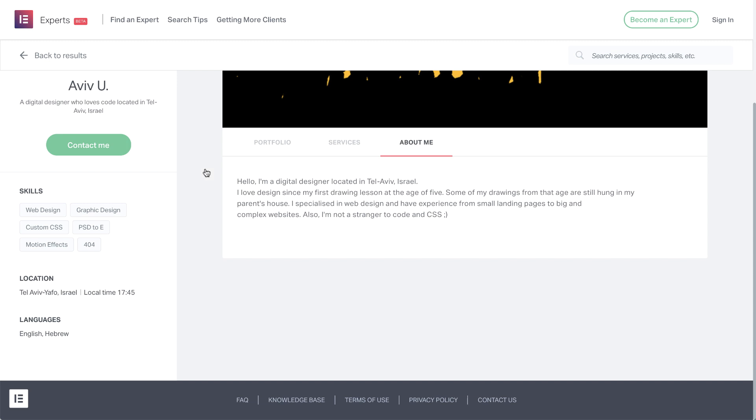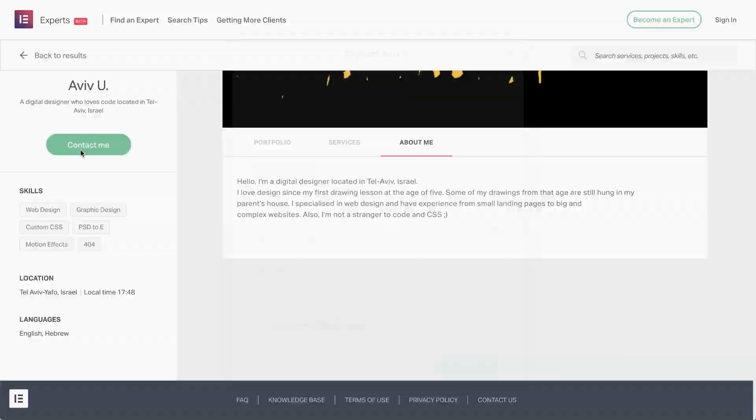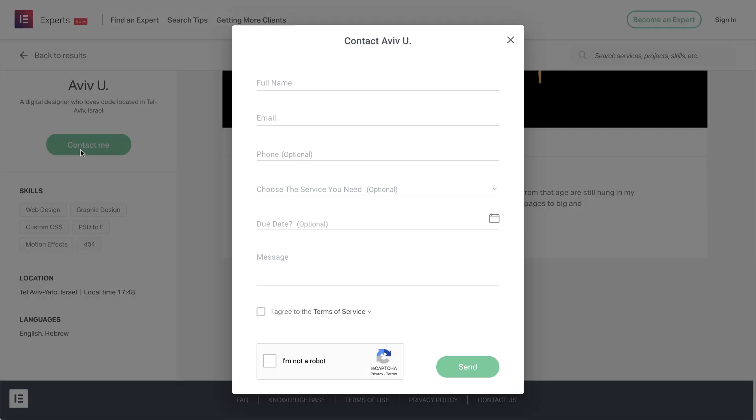On the left side, there's more info, such as skills, location, languages, and more. And if you like what you see, you can easily contact the expert by clicking here to send a message. Note that you can browse experts' profiles without creating an account, yet in order to contact an expert, you'll need a free Elementor account.